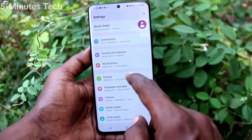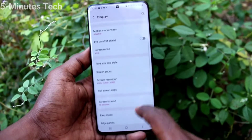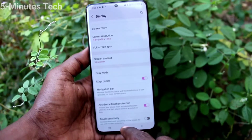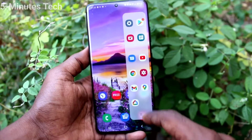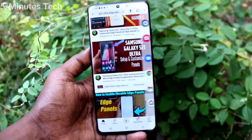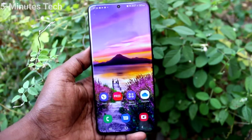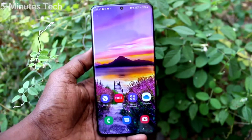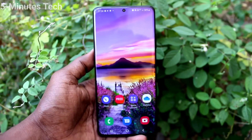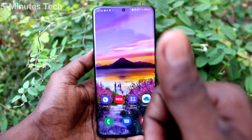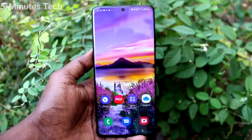So in this way you can easily turn off the edge panel for your Samsung Galaxy S21 Ultra. I have turned the edge panel back on and I can open YouTube through the edge panel. That's all friends — you can customize the edge panel or remove it as shown.